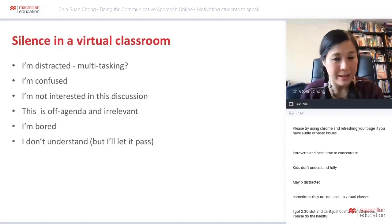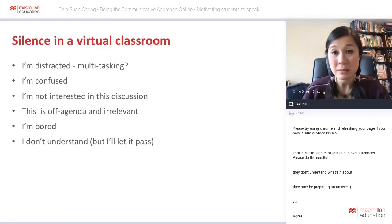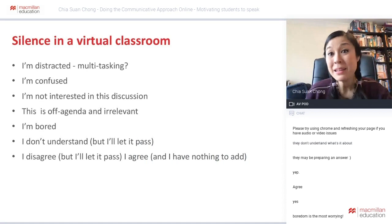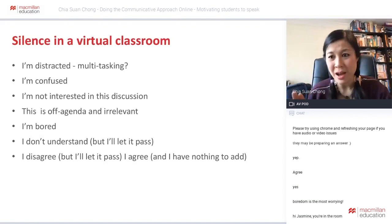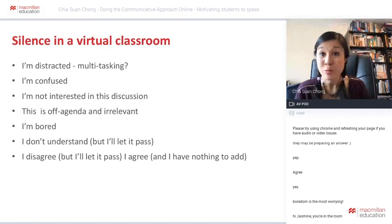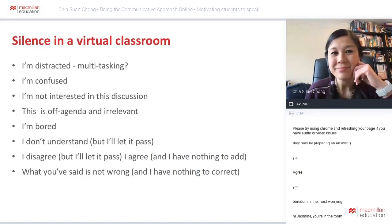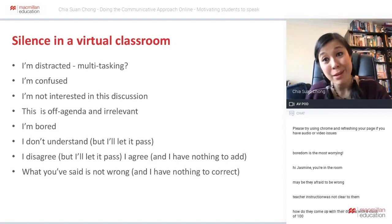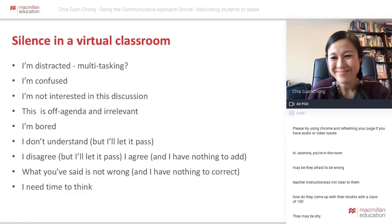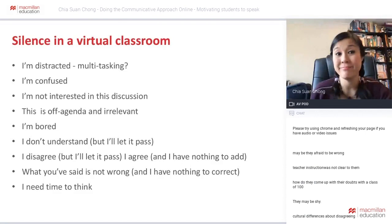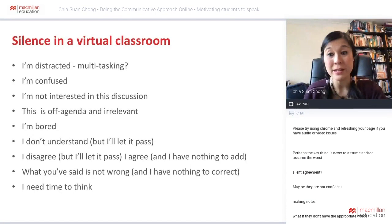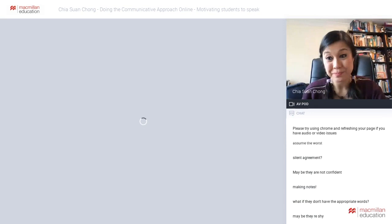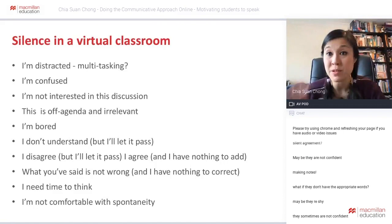Maybe they disagree but don't want conflict, or they agree and have nothing to add. Maybe they're silent because what you said isn't wrong and they have nothing to correct. They may be shy, or they need time to think, or they're making notes. Or maybe they're just not comfortable with spontaneity — they prefer to prepare sentences beforehand or feel more comfortable in a pair rather than speaking in front of the whole class.